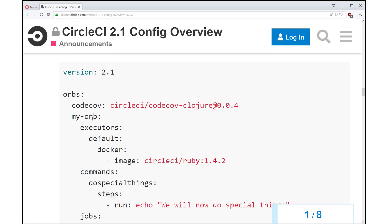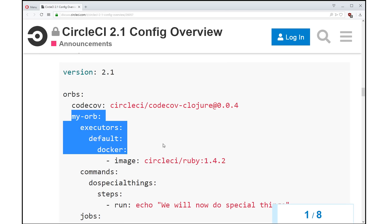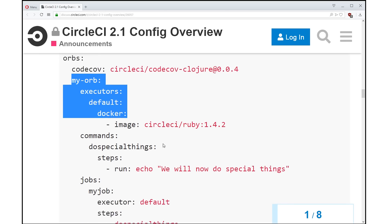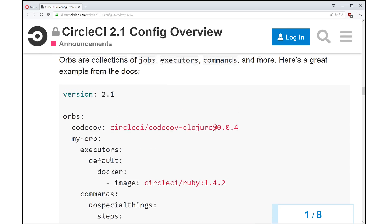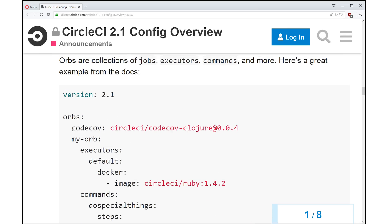And so you'll see here, we have an inline orb, we're defining an orb in our orb section, which has some executors and commands and jobs. But you'll also see this interesting syntax here, we are referencing a registered orb. Yes.